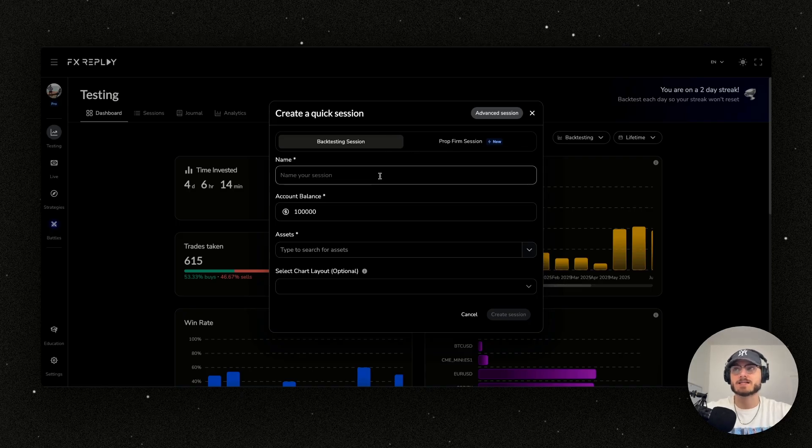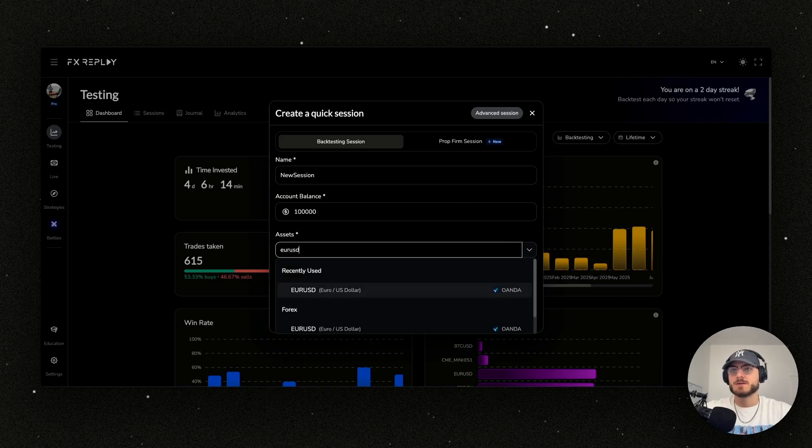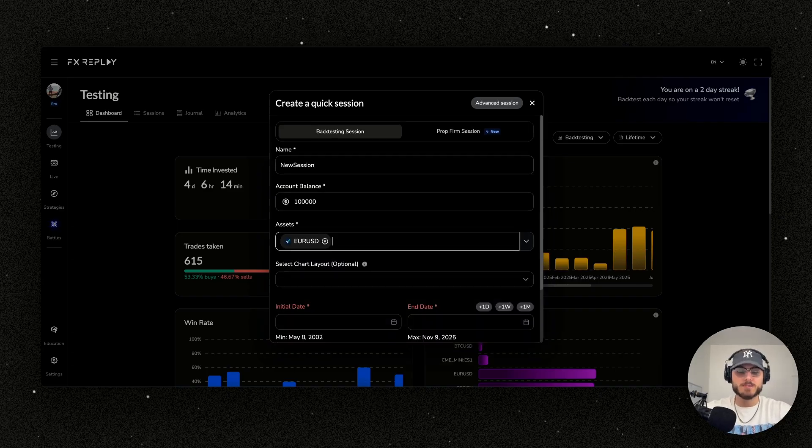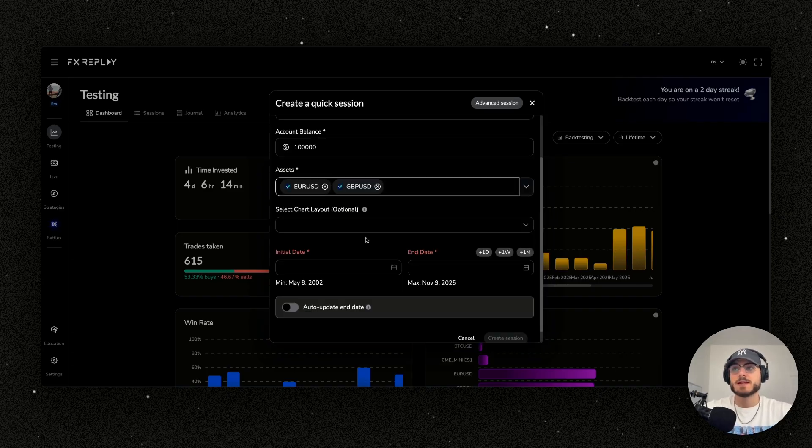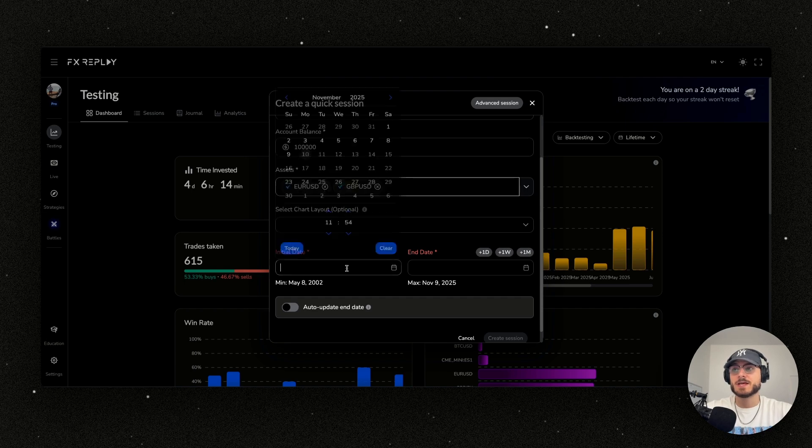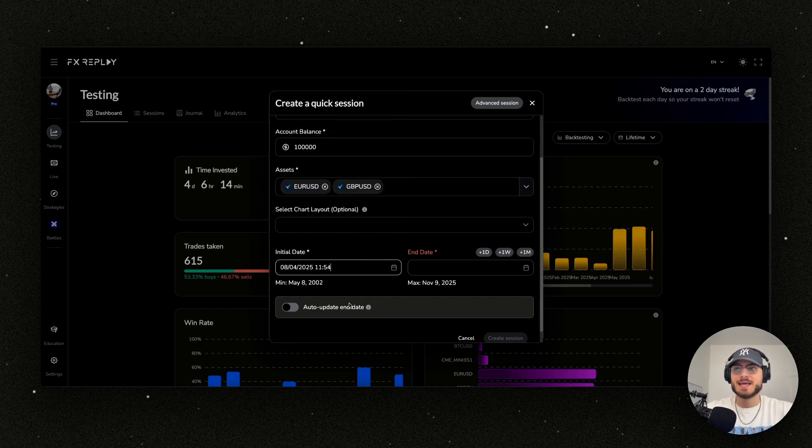Let's go new session. Let's select an asset - EUR/USD, and we can add multiple, so GBP/USD too. Now let's select the initial date. This is when your session starts and you're going to go to the end date.